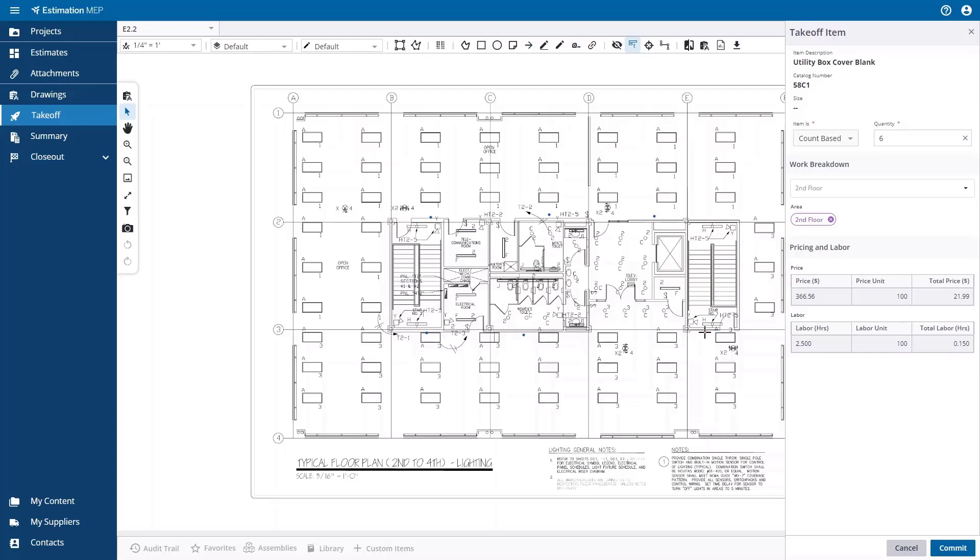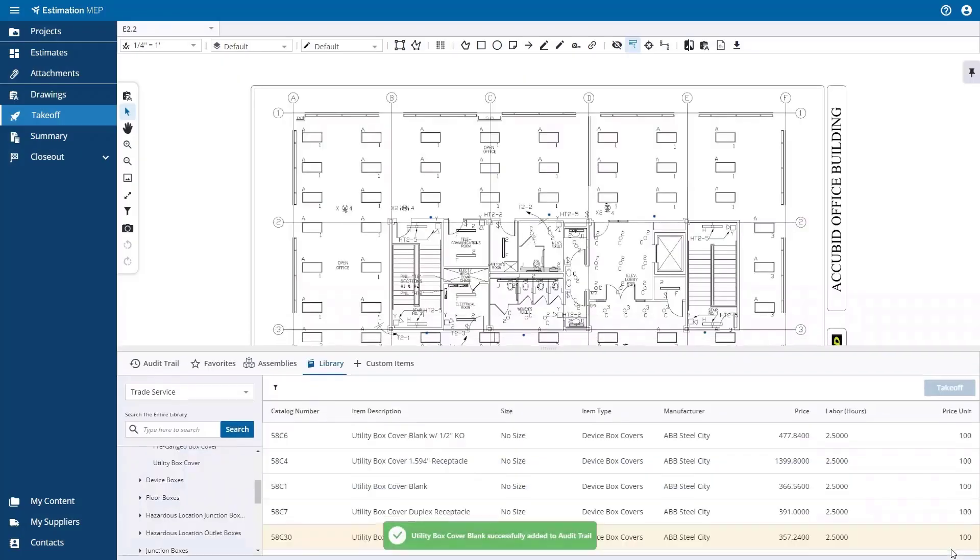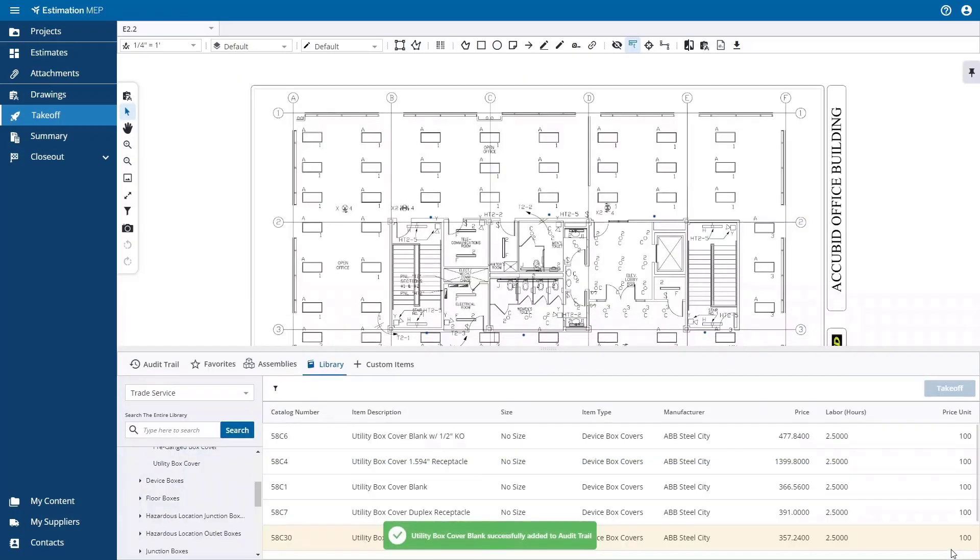When the annotation has been completed, press the Commit button to add it to the estimate. The next step is to repeat this process for the rest of the items that you want to add to your estimate.